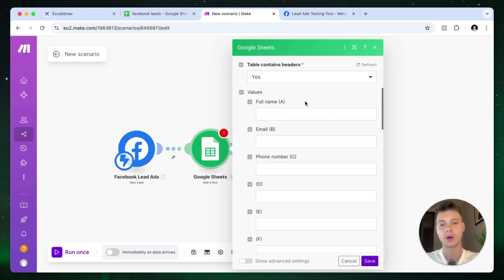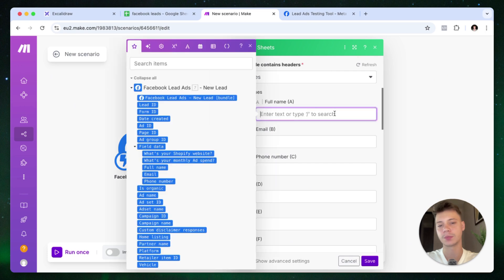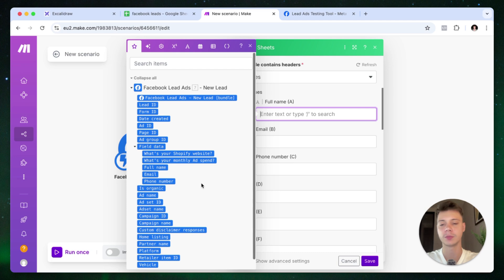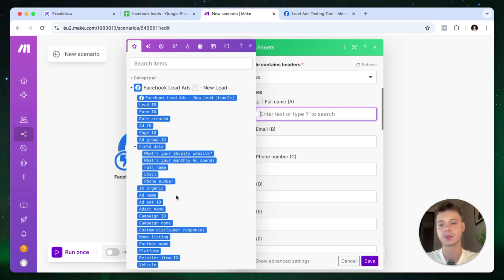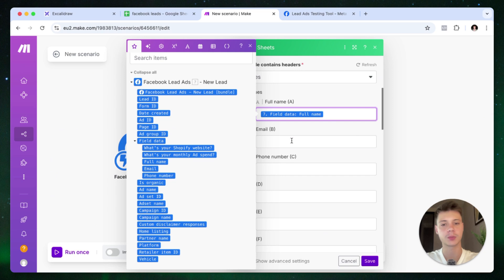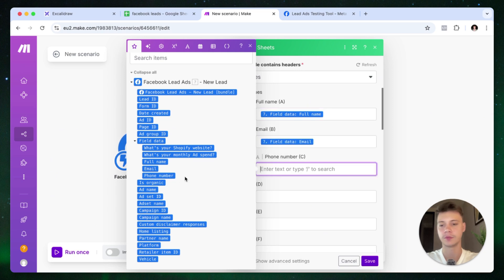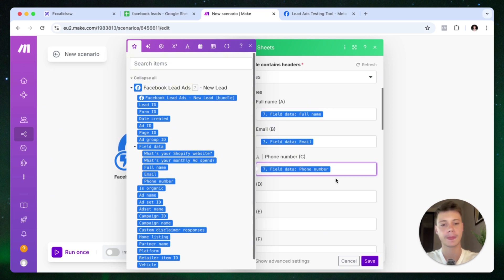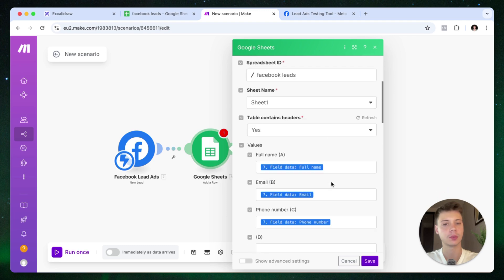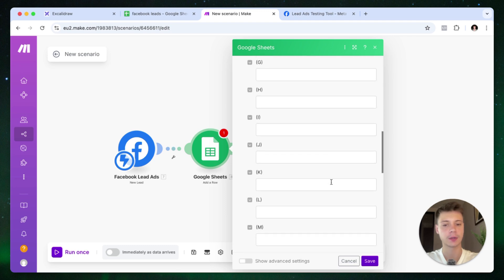And now all we need to do is press this field here, and it populates all of the information from the lead form that we connected right into make.com. So full name, obviously the full name option, email, phone number. And that's the fields that we want to synchronize for now.